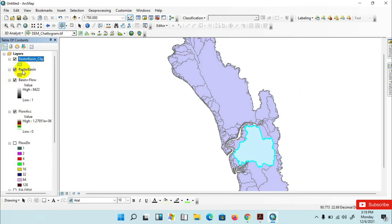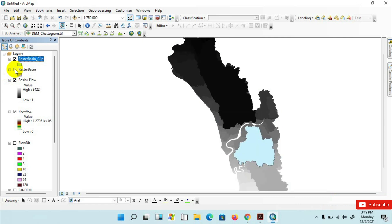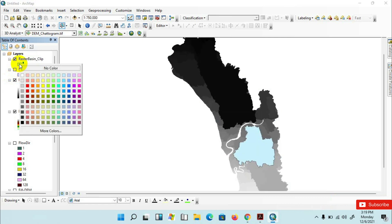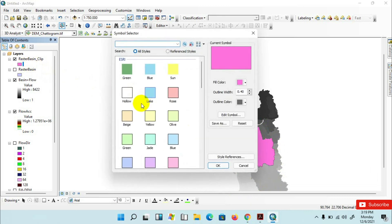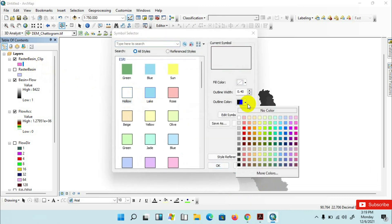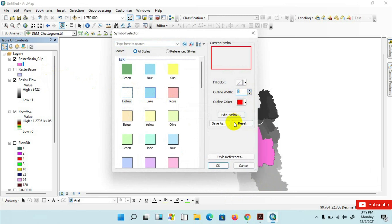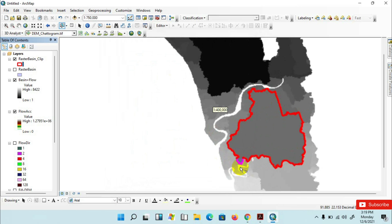I am unchecking the raster basin layer and changing the color. This is the watershed area — this is the boundary of the watershed.